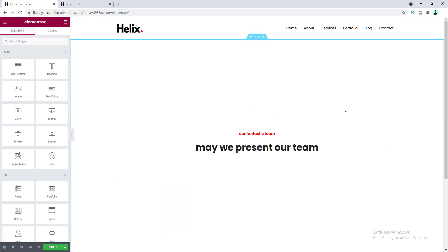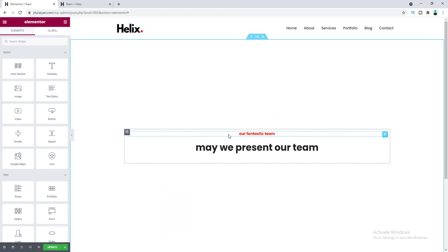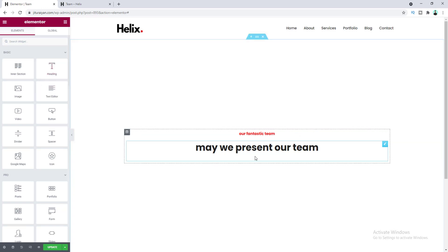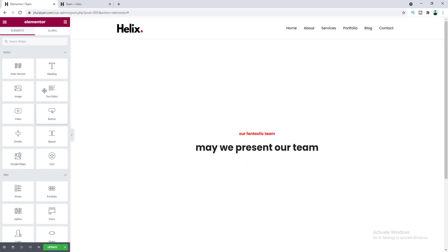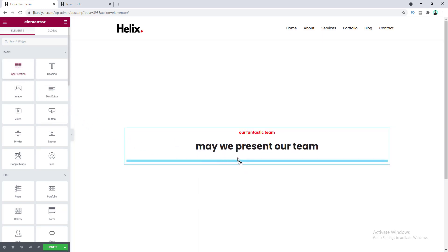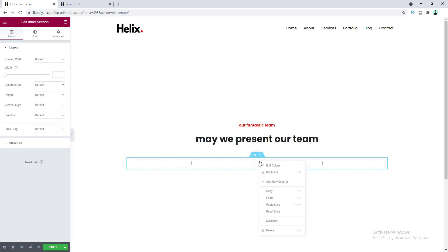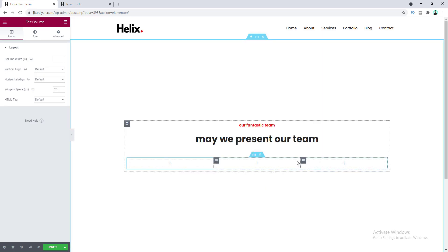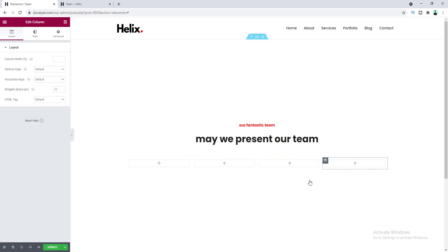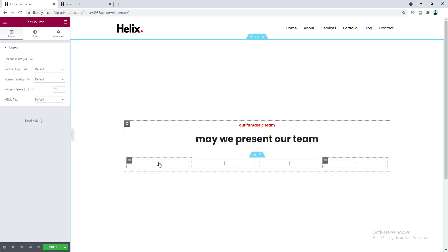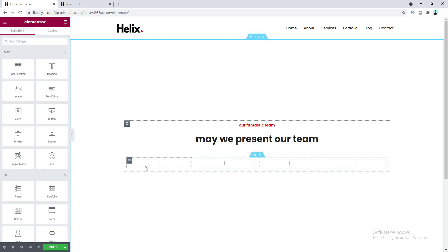Here you can see we have created a section, and inside this section we have added some text using the heading widget. After this heading, first of all I want to add an inner section. Let's drag this under here, and I want to make this a four column layout, so let's add a new column here and also add another new column.